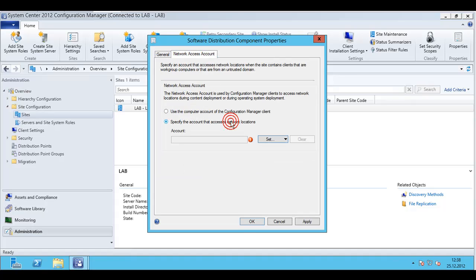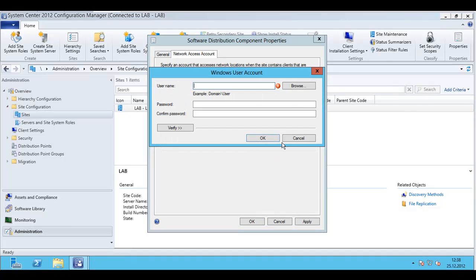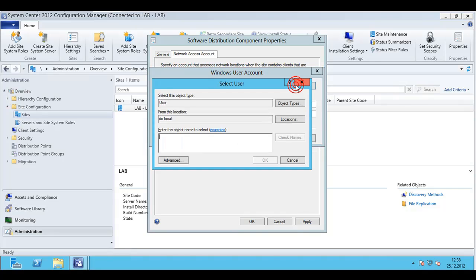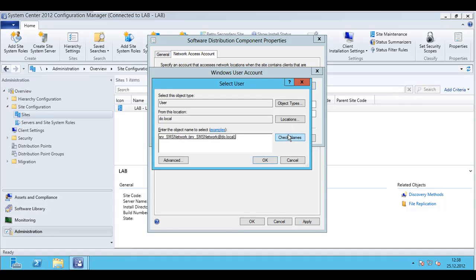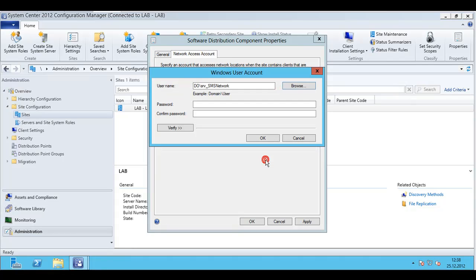By default this is empty after installing a new site so we have to specify a new account. Type in the account, in my case it's a special technical account, confirm that, type in the password.